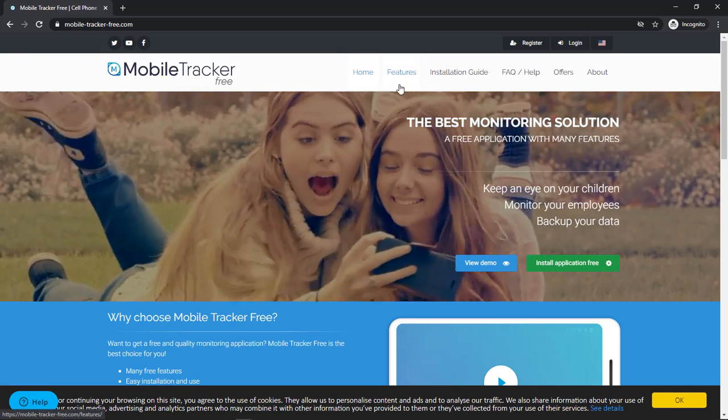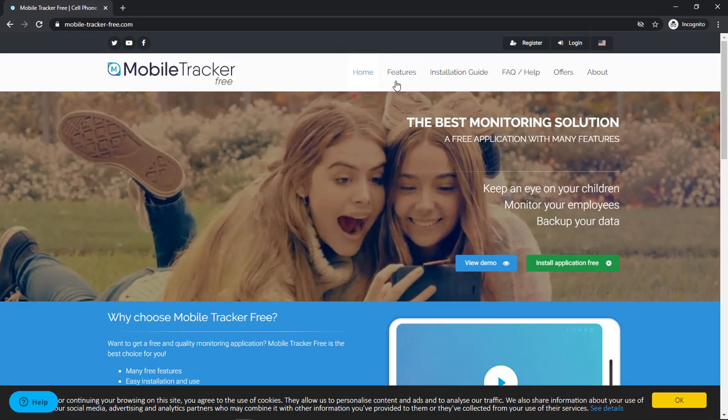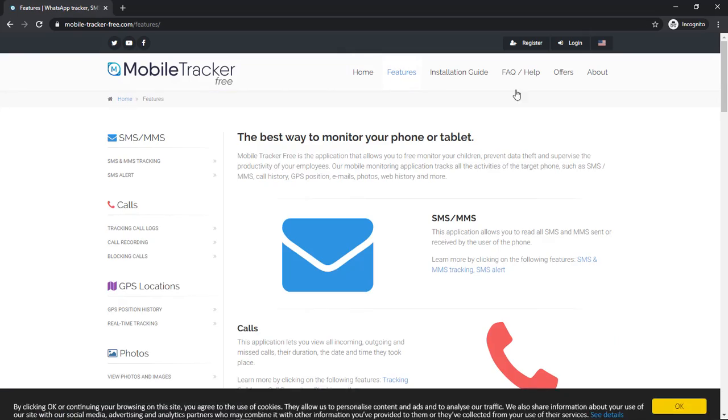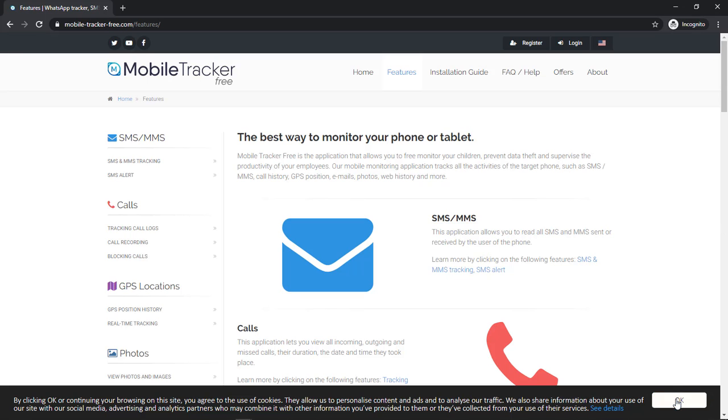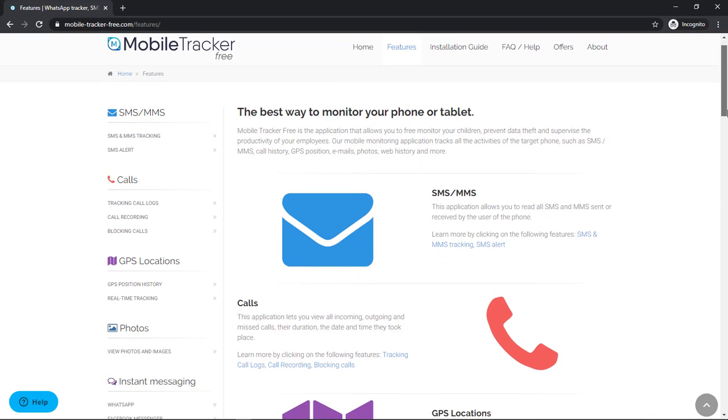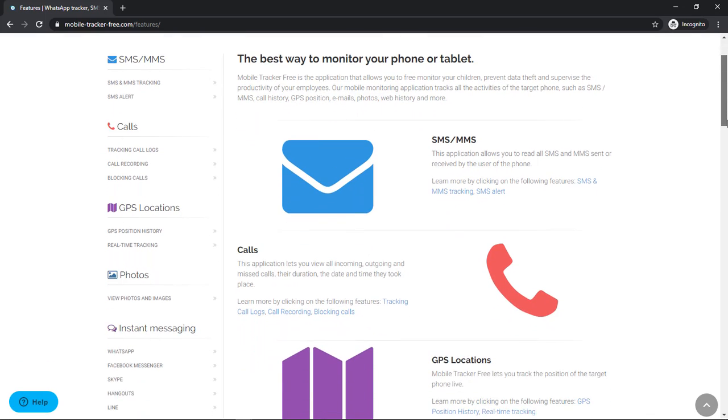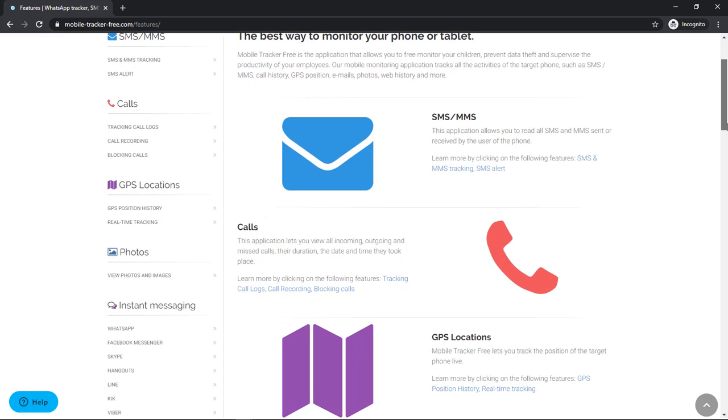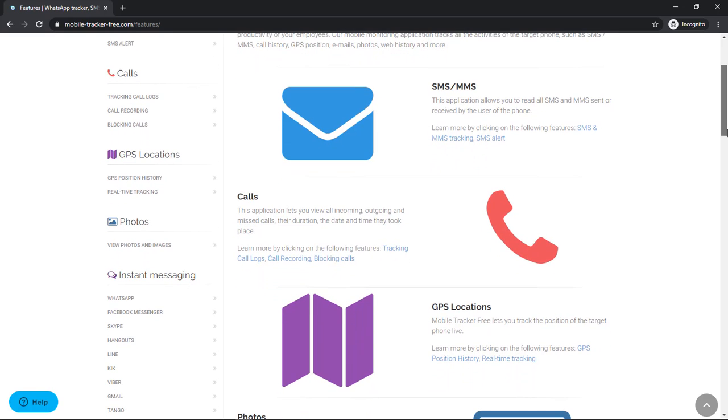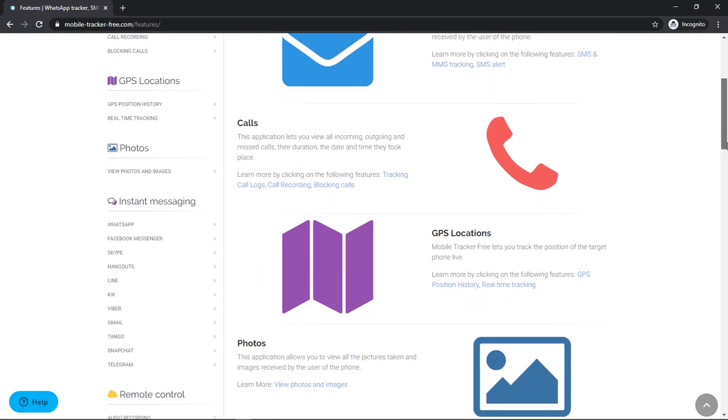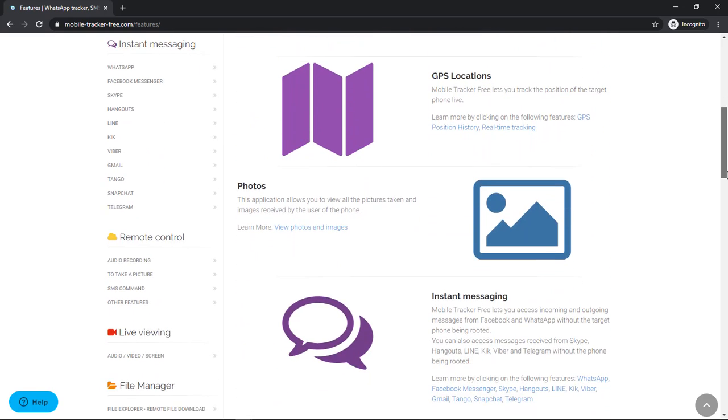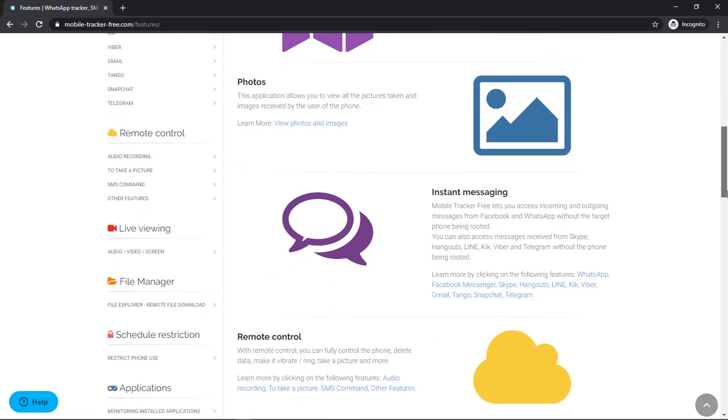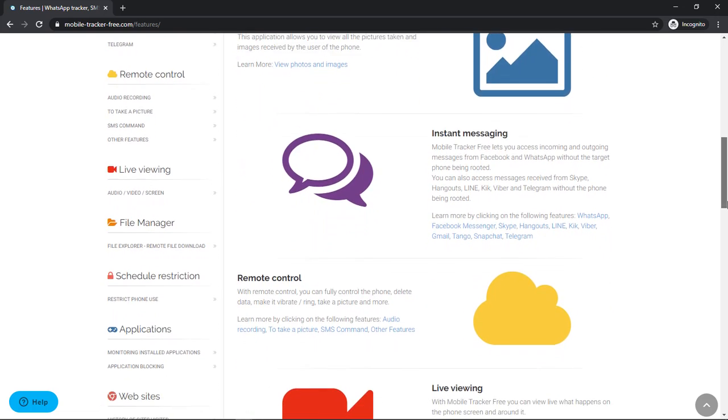There are many applications available for monitoring Android phones on the internet, but we are going with an application that is giving you features like paid versions for free too. And the application is Mobile Tracker Free.